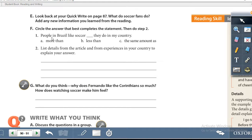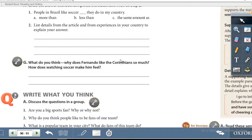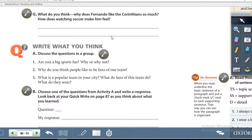In Exercise F, you are going to circle the correct answer that completes the statement and then do Step 2. Step 2 is to list details from the article and from experiences in your country to explain your answer. Then we're going to look at Exercise G.